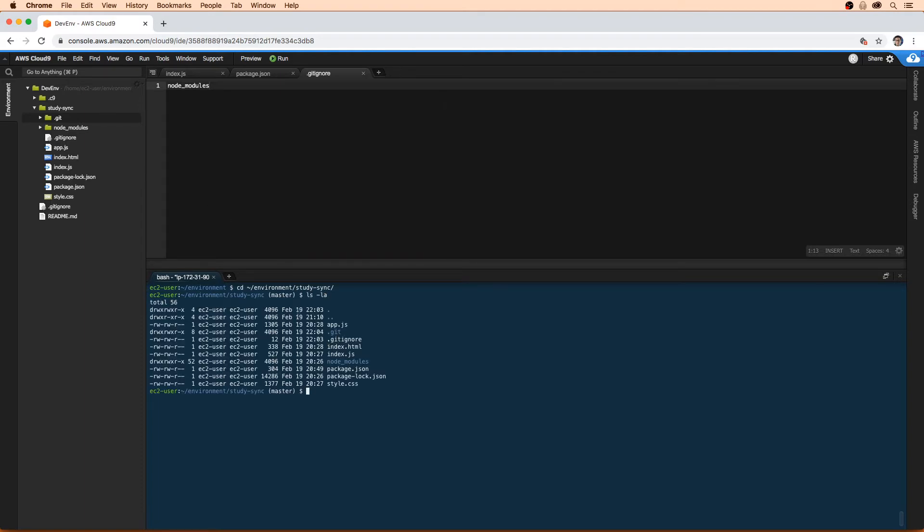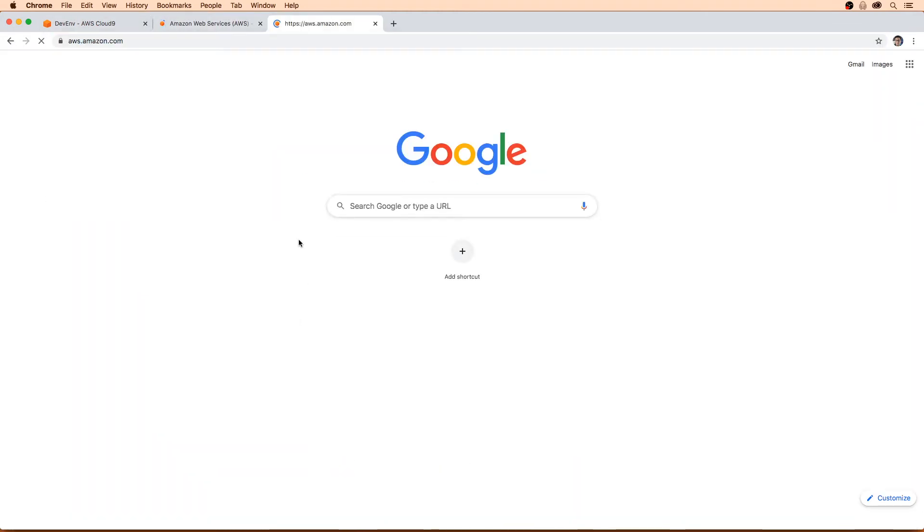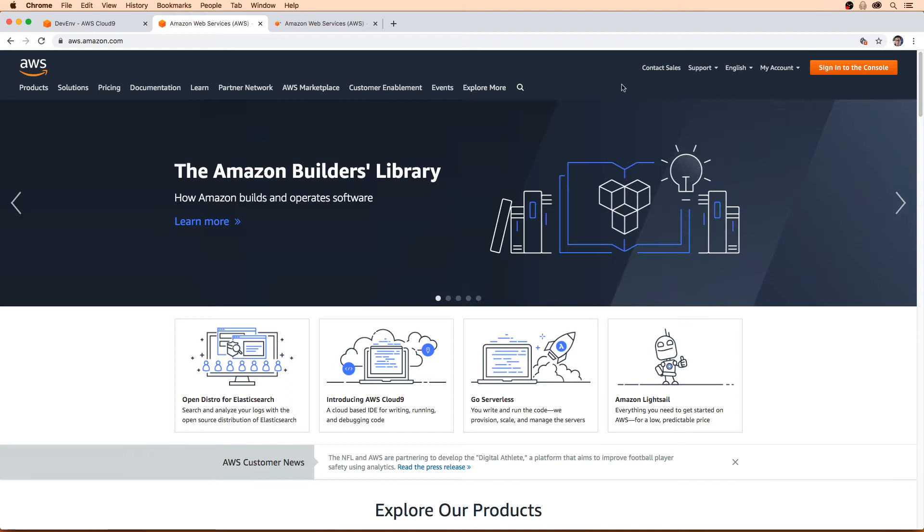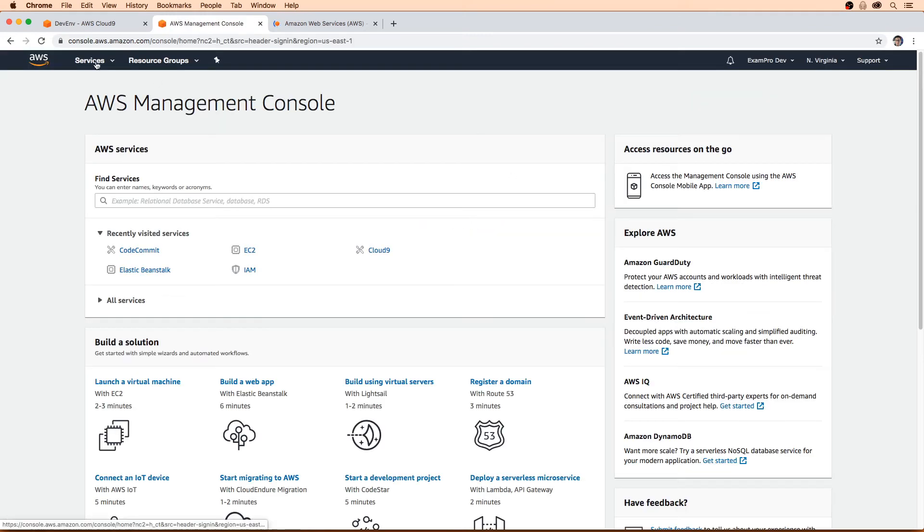Before we get going here, I'm just going to open up a couple tabs in AWS. We're going to make our way to Elastic Beanstalk.